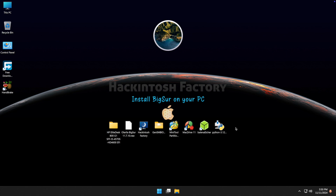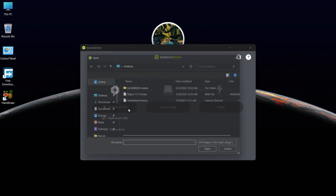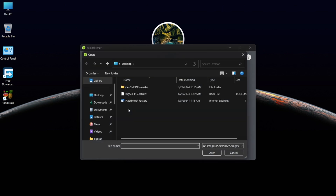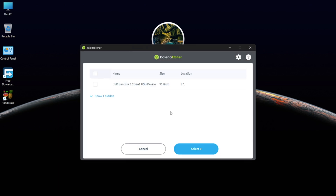Now, open Balena Etcher. Click on Flash from File. Select the Big Sur RAW file. Then select your target USB drive and flash it.